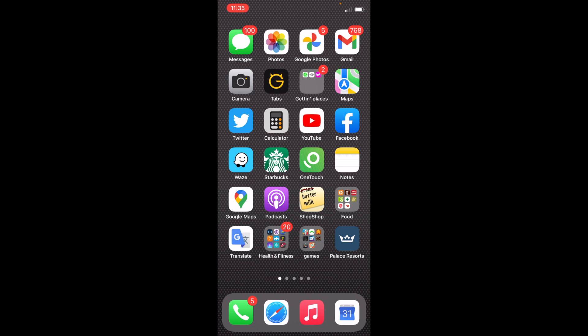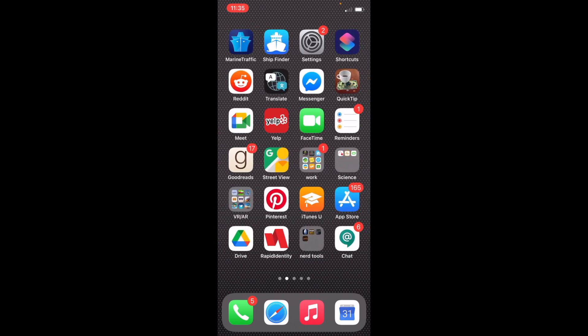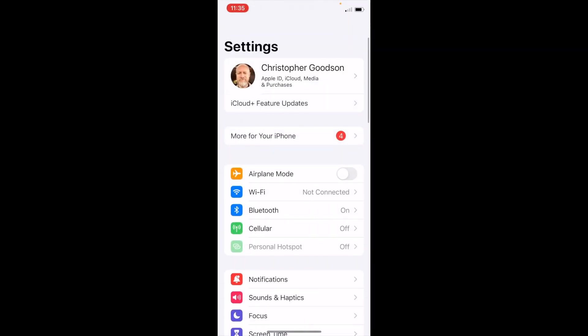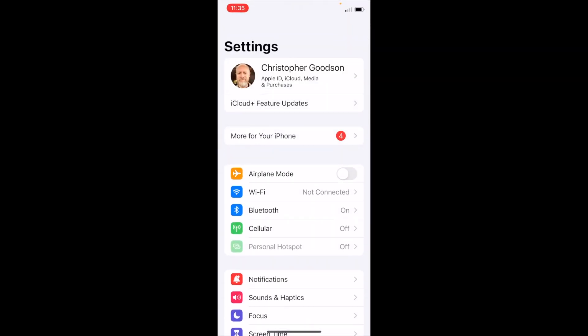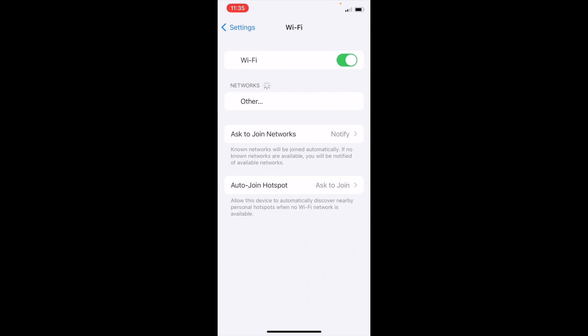The first thing you're going to want to do is go to settings on iPhone and find Wi-Fi.